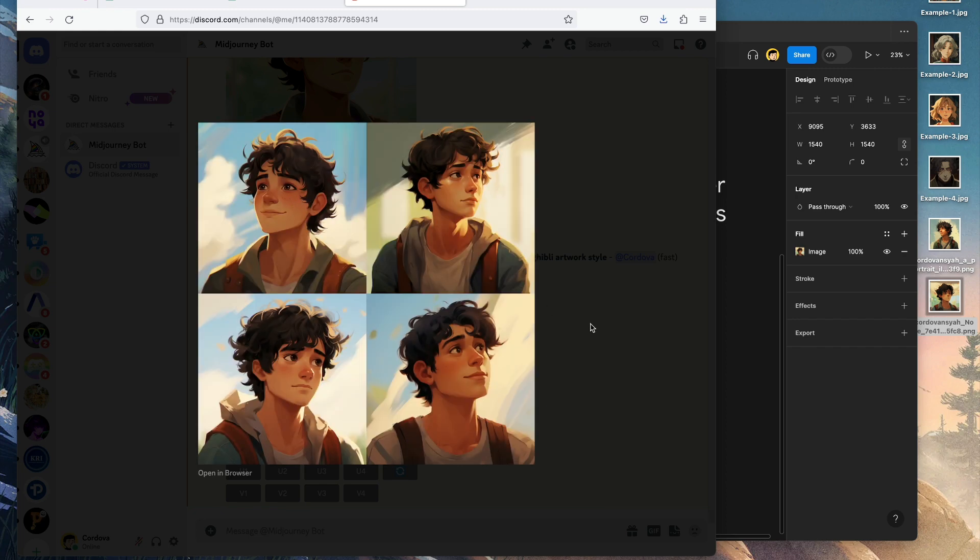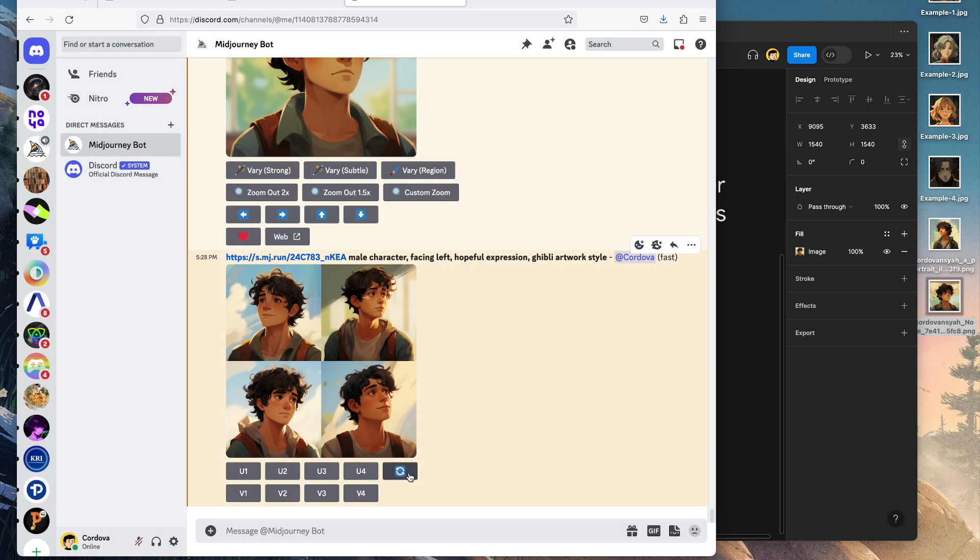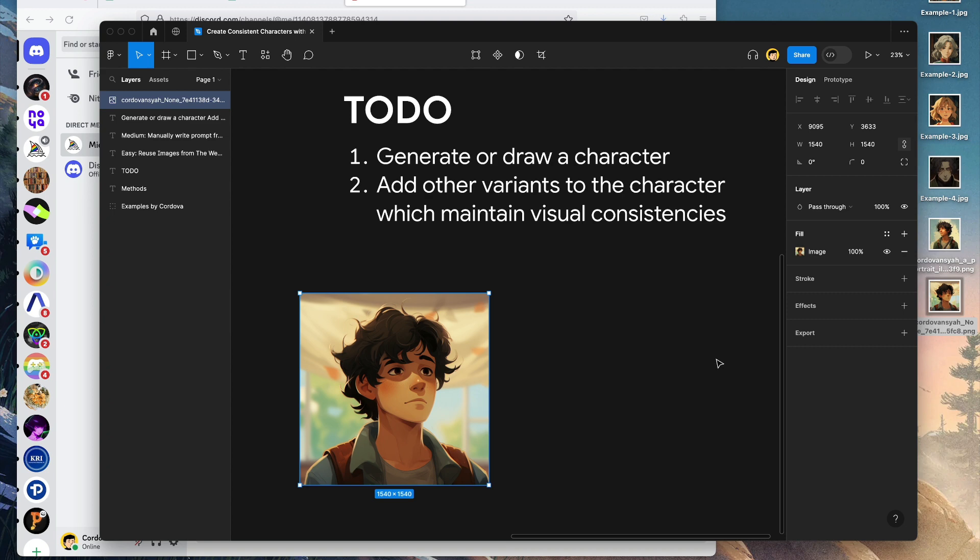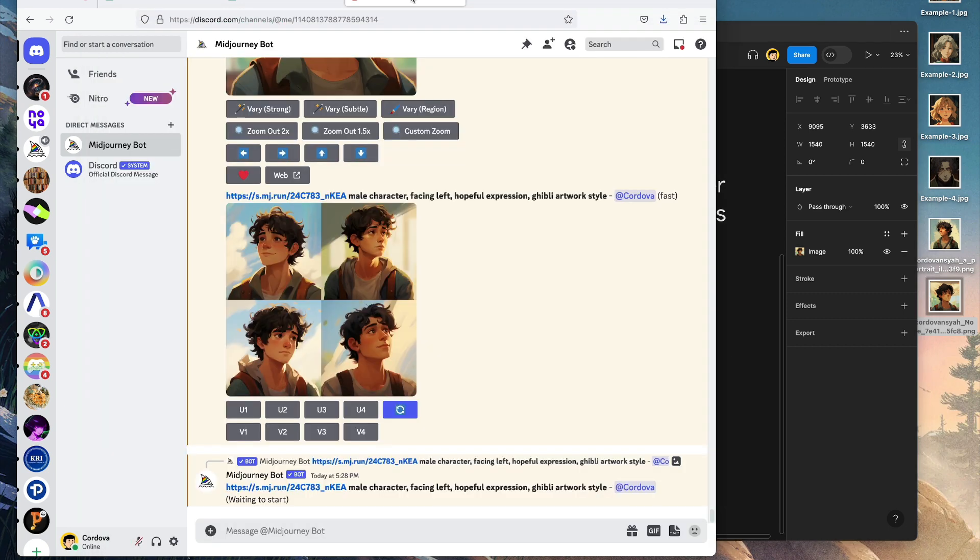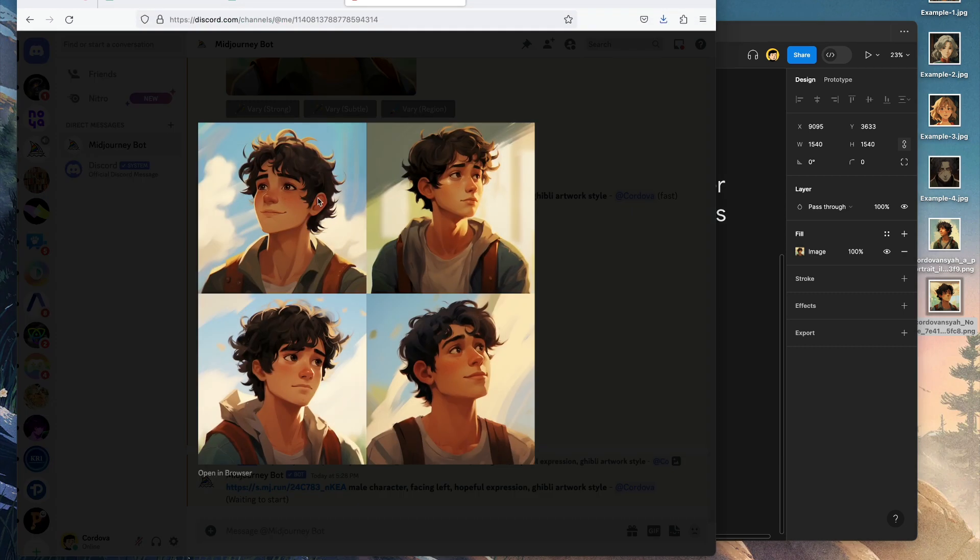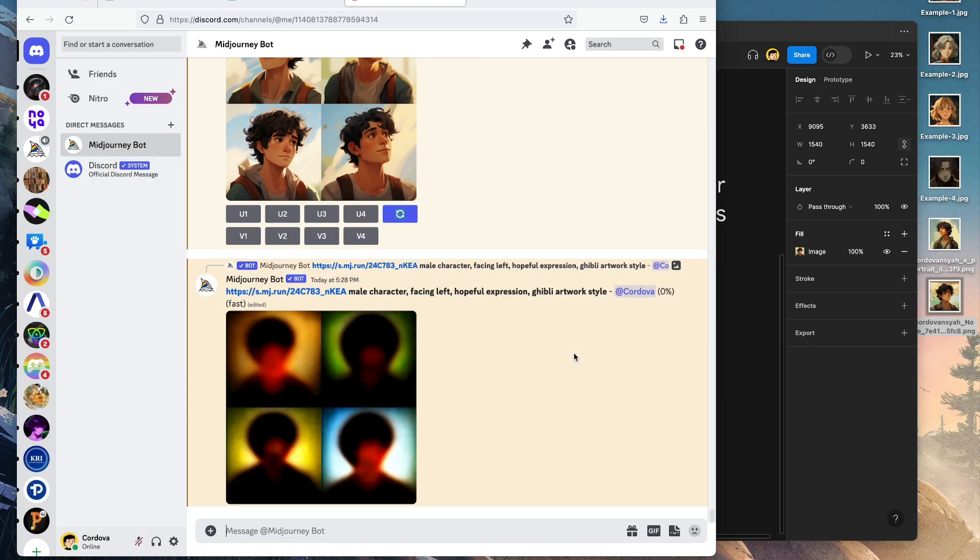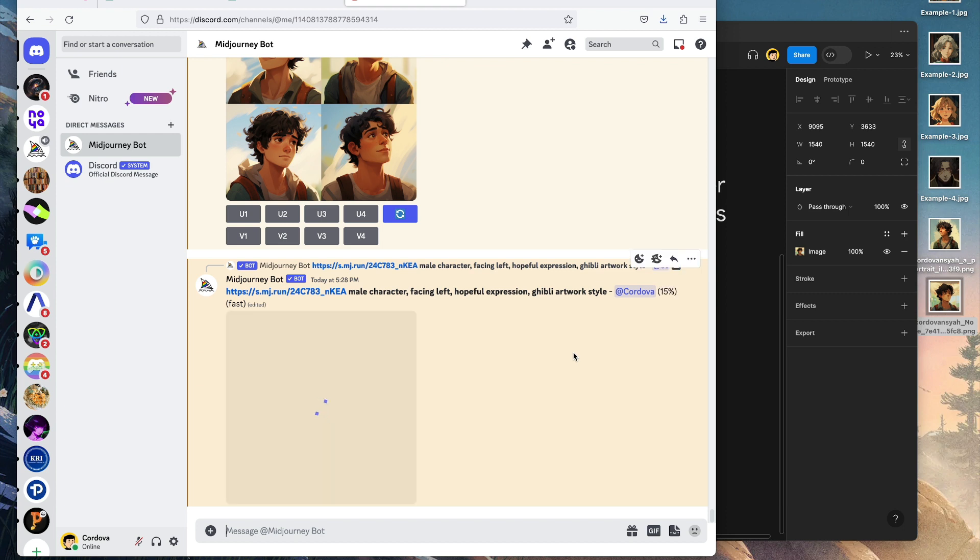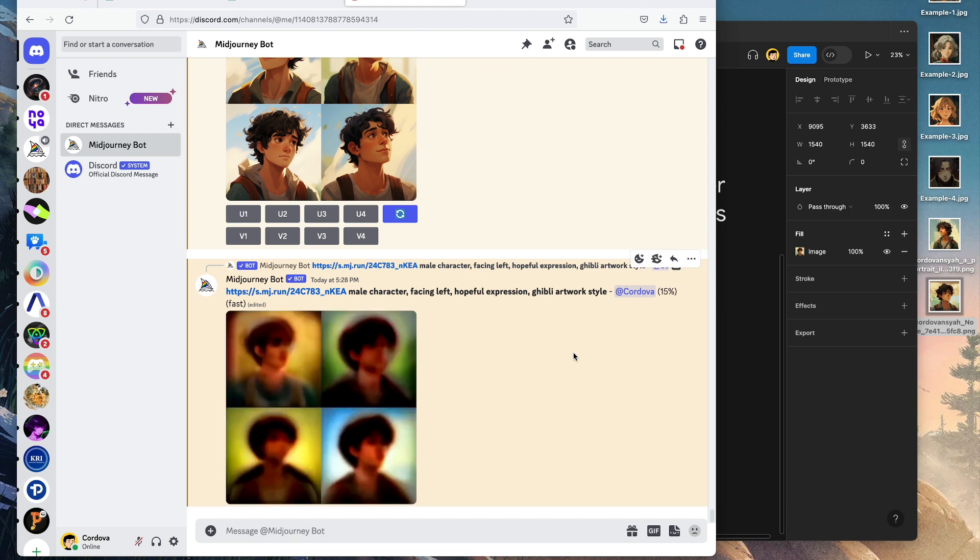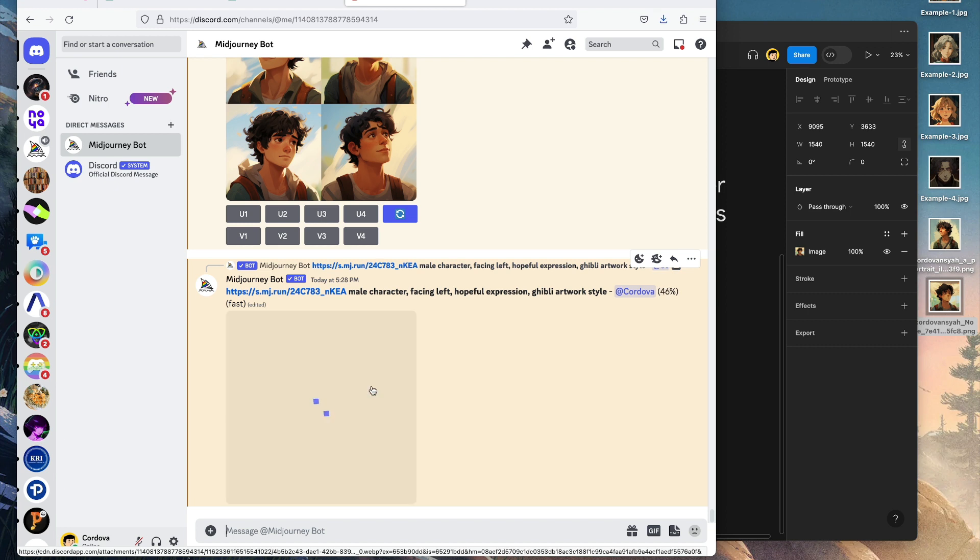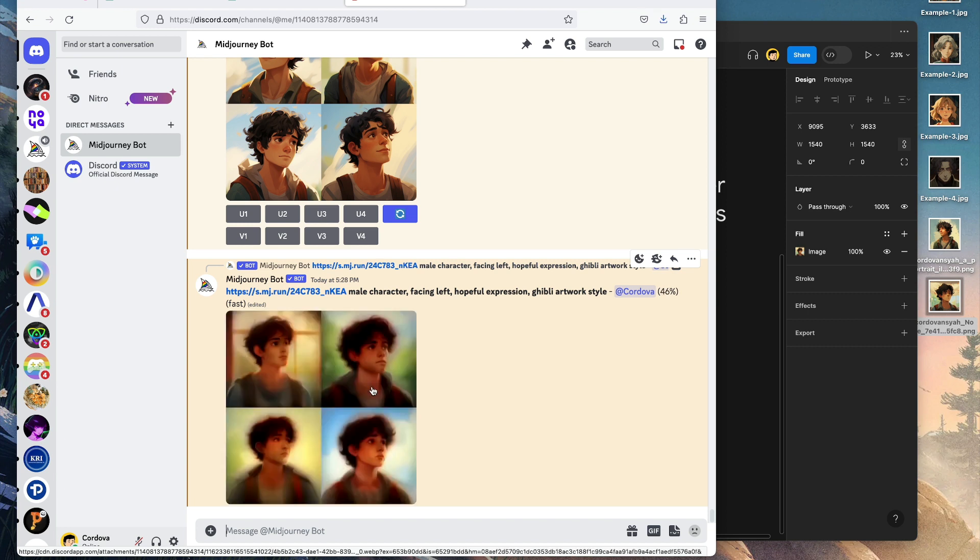Looking good. I think we want the character to face left, so I think this one is the right one, but we can regenerate again. As you can see, this one has a much more hopeful expression. This one is okay, but this one's facing right. I want it to face left.